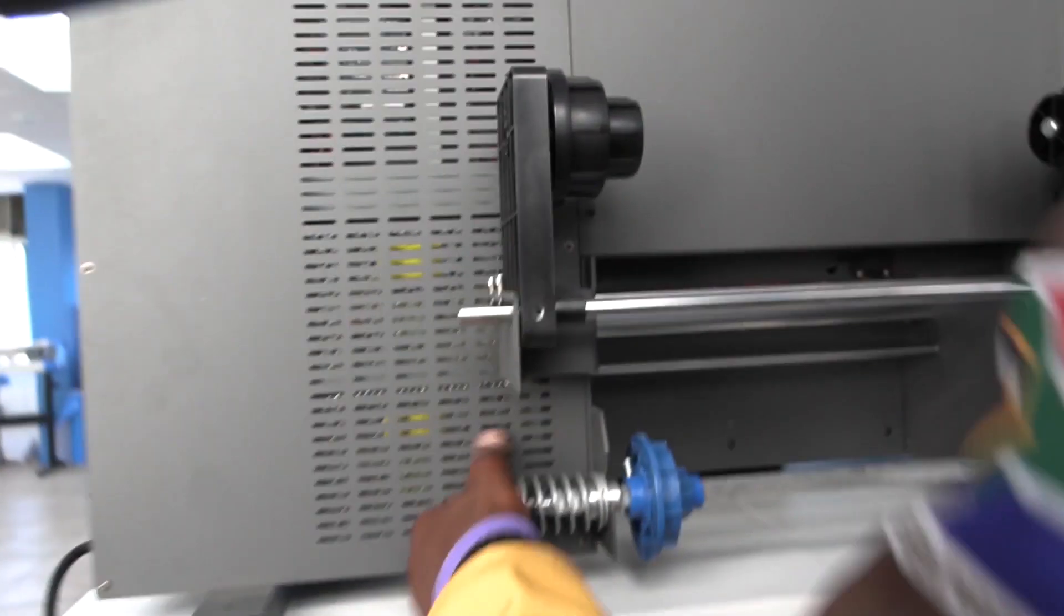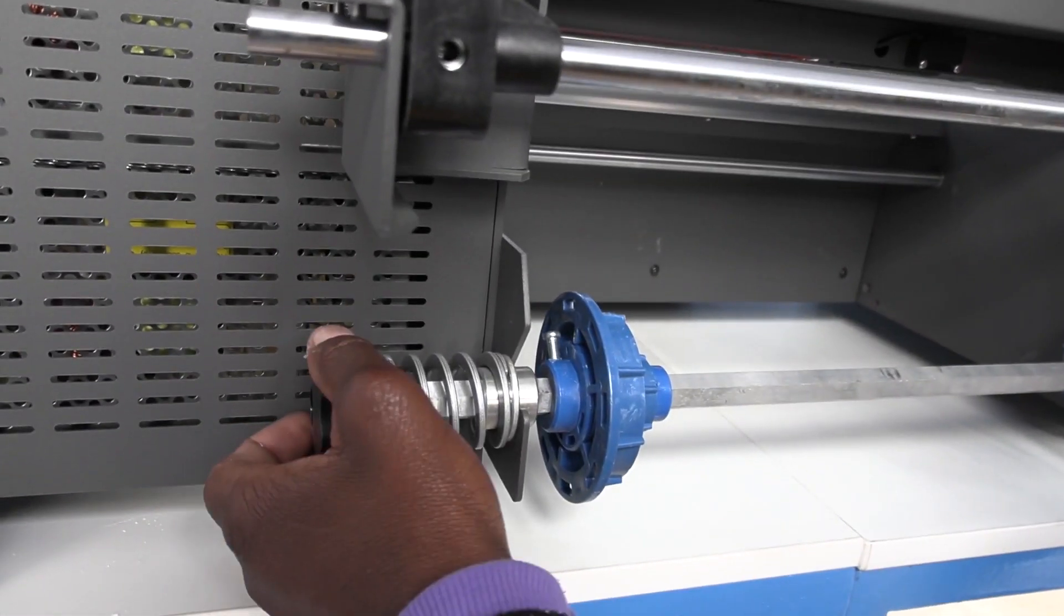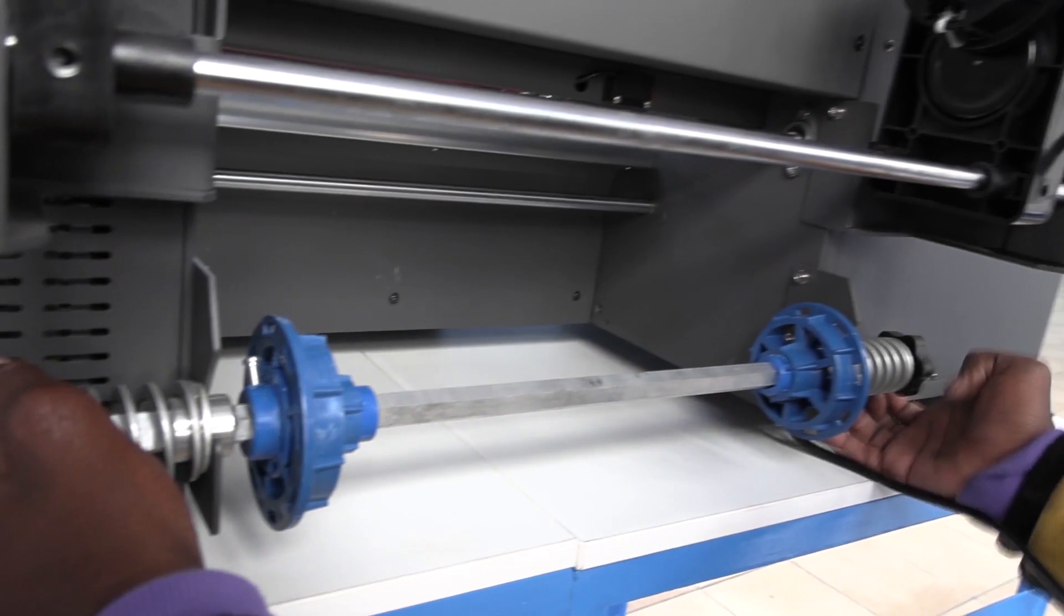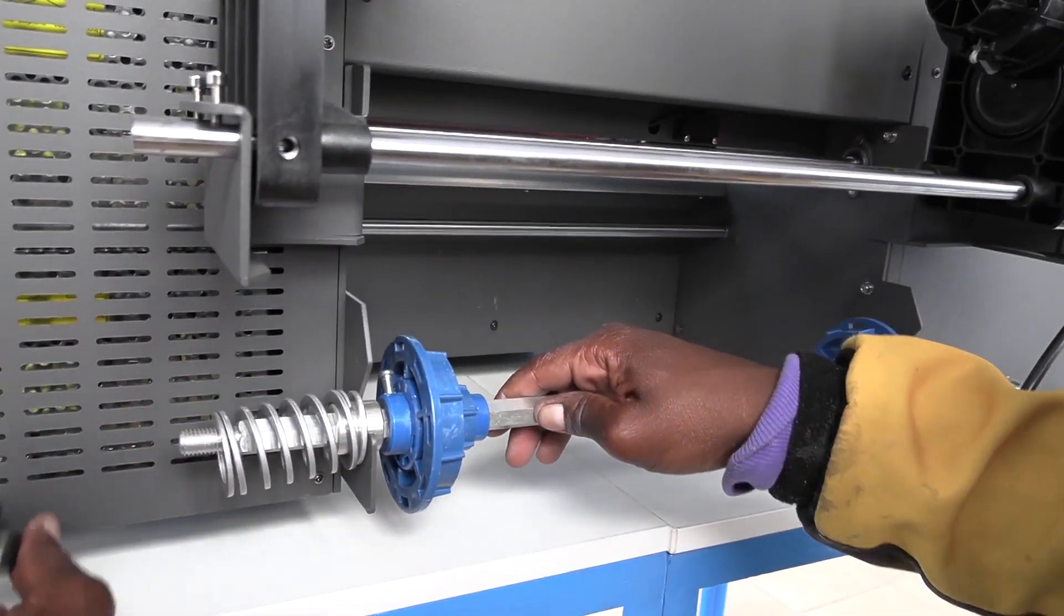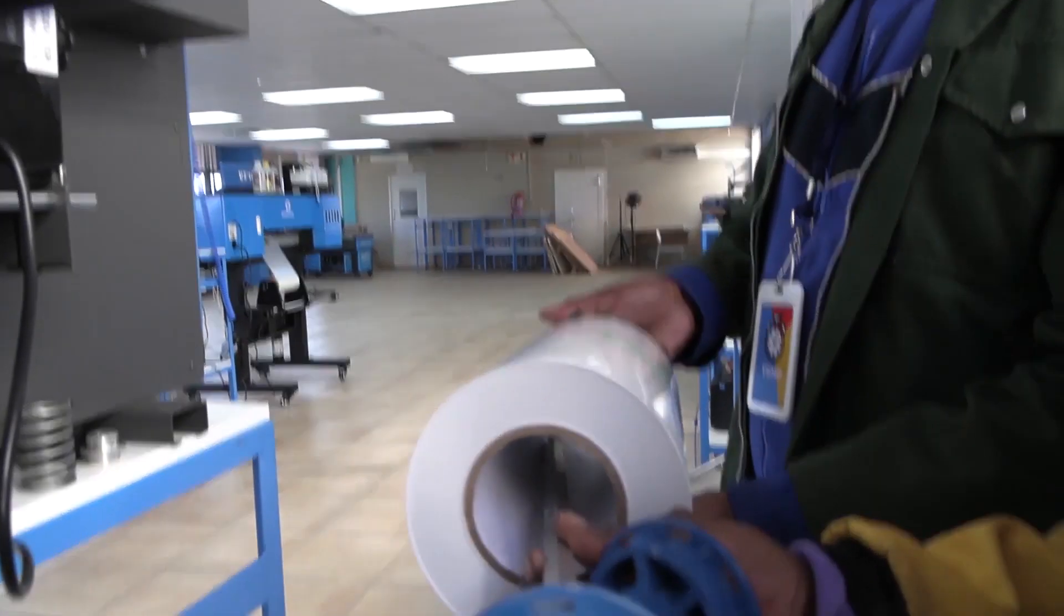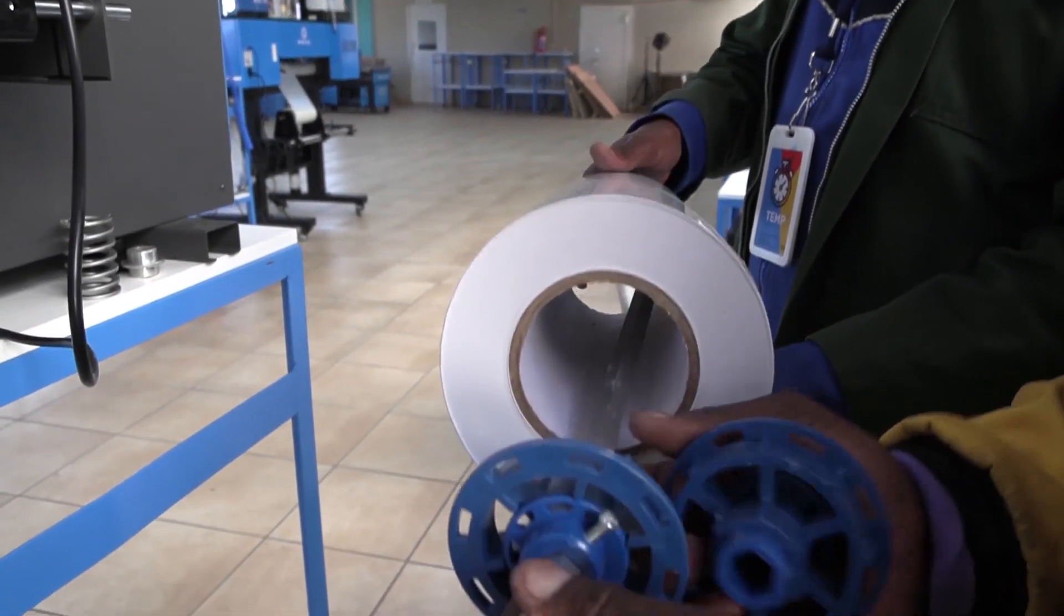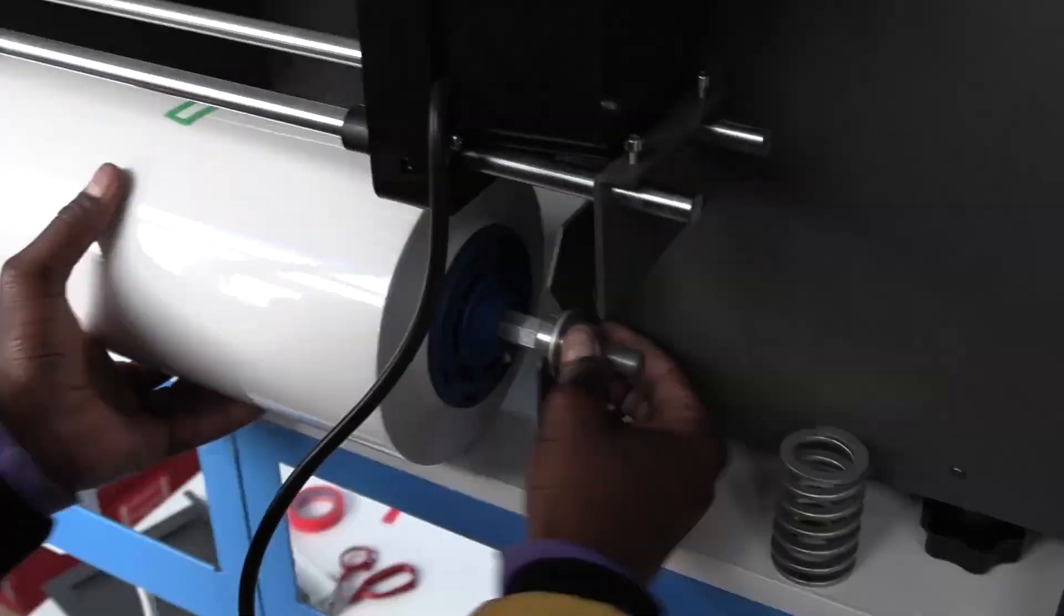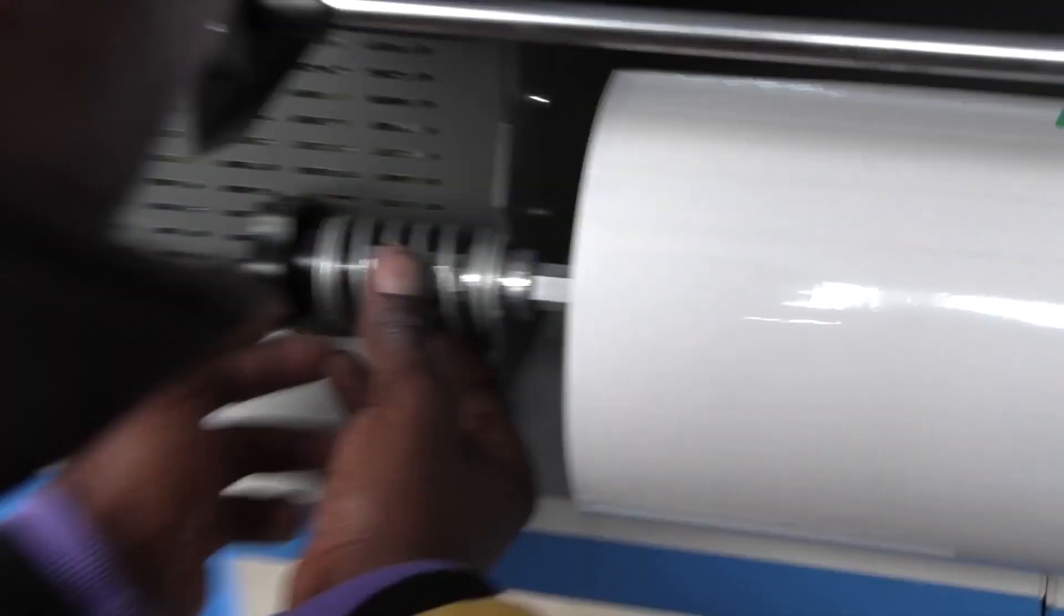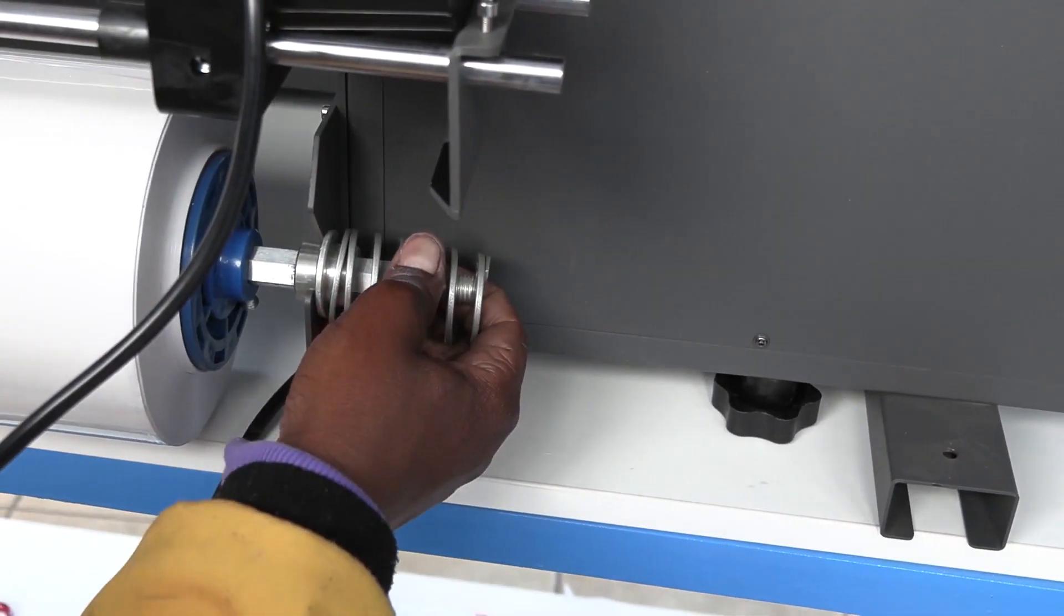Now for the roll take-up feeders. Unloosen the hand nut, spring and grip nut on each side and feed the bar through the film roll. Tighten the grip nuts on each end and fit the roll into the holder bracket. Tighten the spring and the hand nuts.